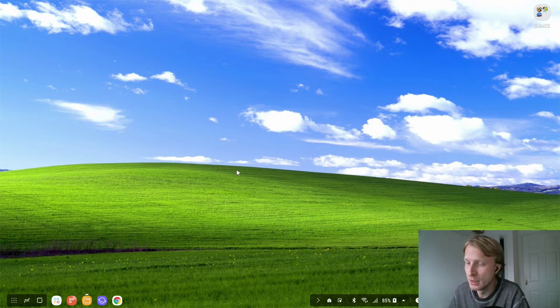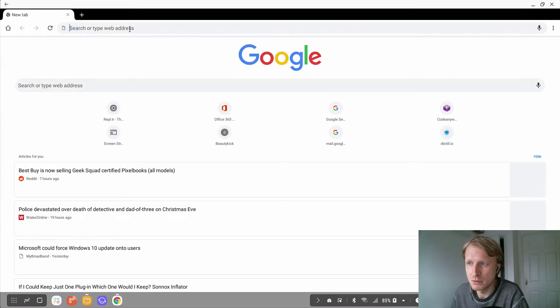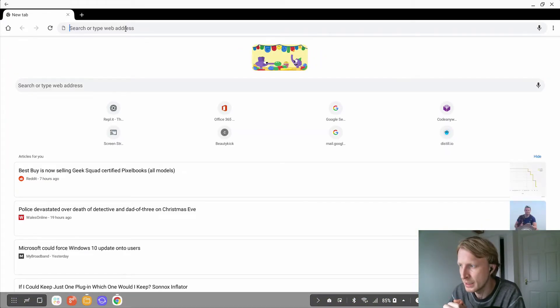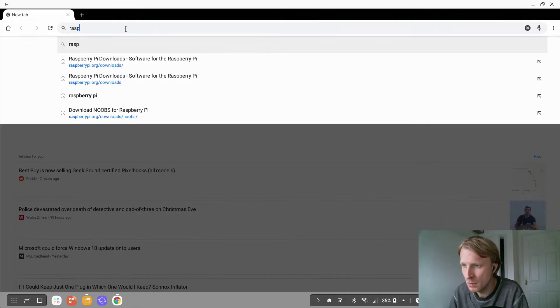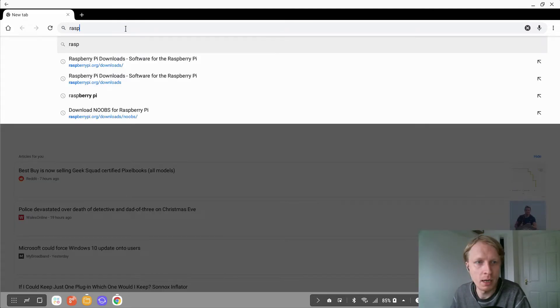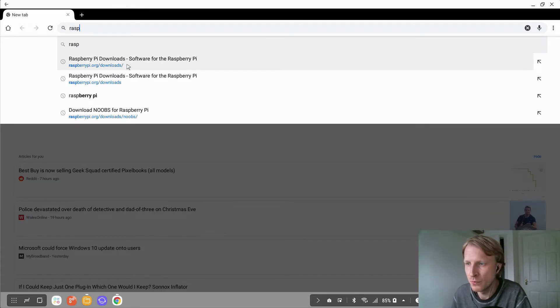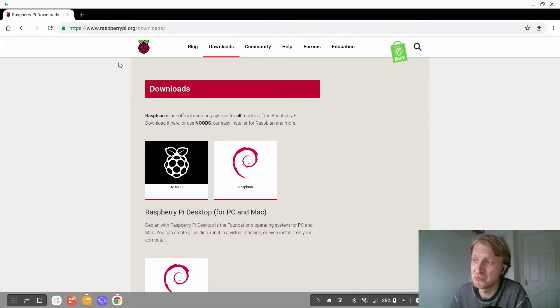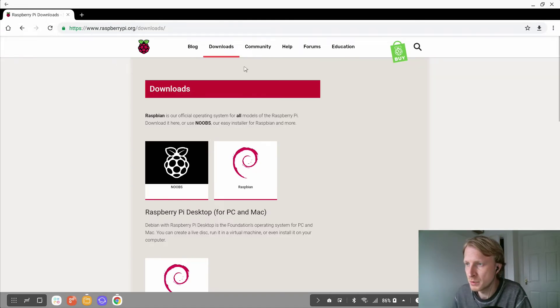So first we need a file. Let's go and download something. I don't know why but the first thought pops up in my head is Raspberry Pi. Let's go to Raspberry Pi downloads.